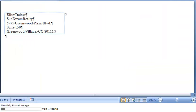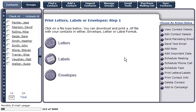Again, you're able to view, make necessary changes, and print your label. For example, to create an envelope for this letter, click on the Envelopes button.